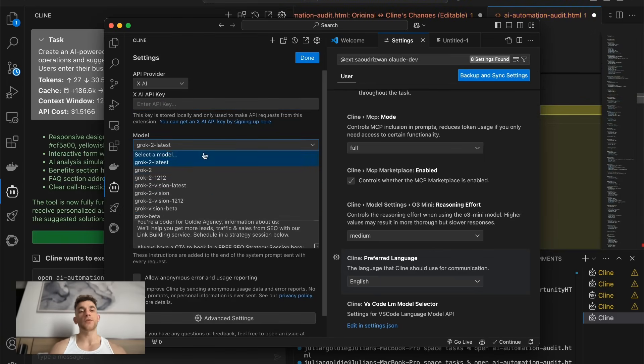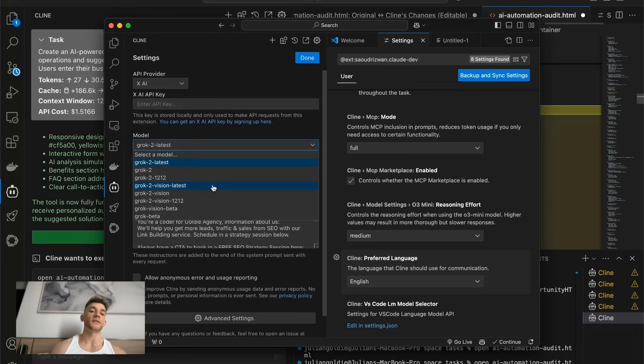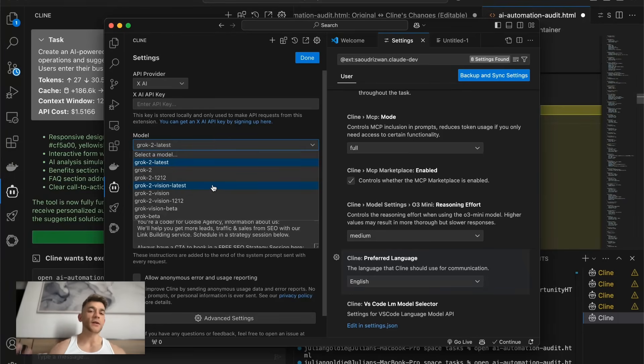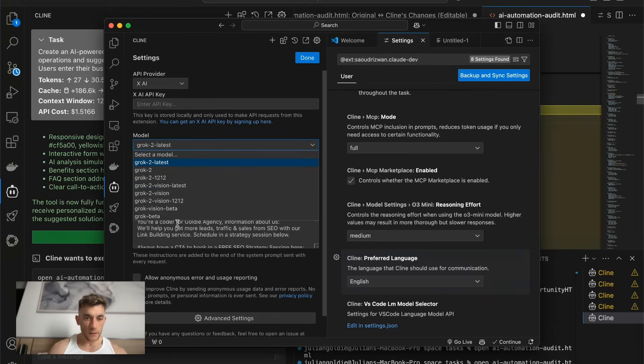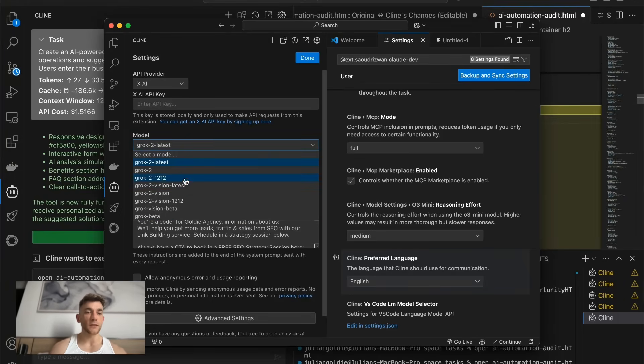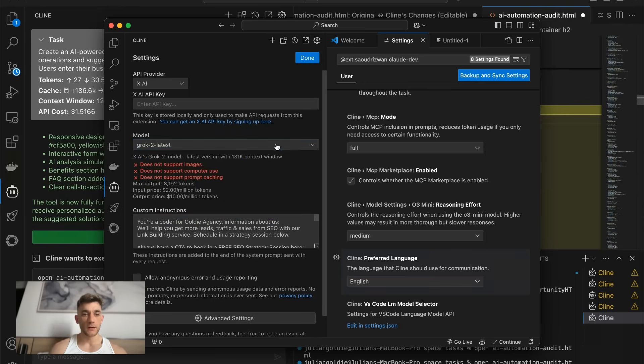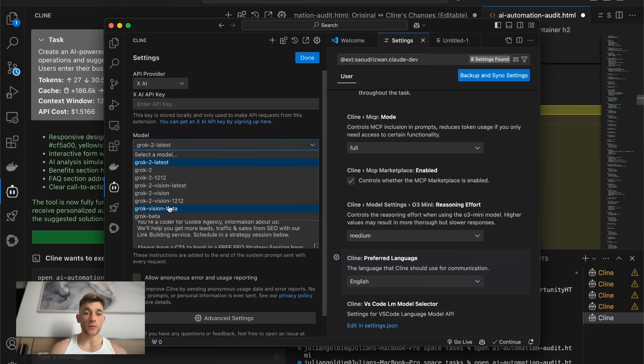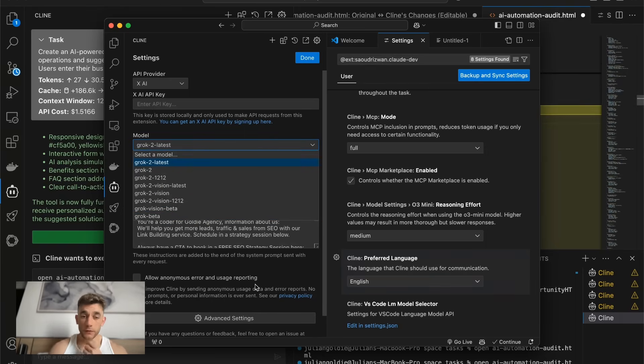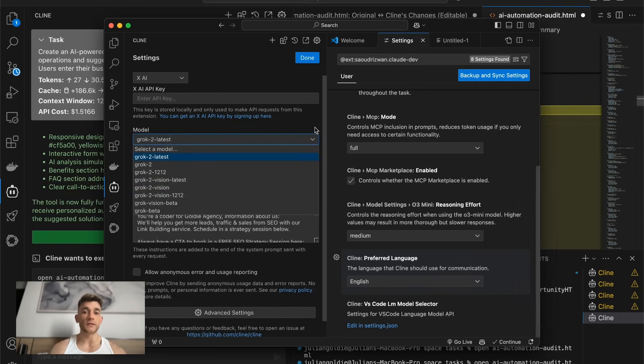This doesn't have Grok 3 inside it yet because that's not released to the public. I think some people have got early release versions, but for the majority of people, we don't have access to Grok 3 API, but it's pretty cool that you can build with all of these. And Grok 2 still does a decent job.